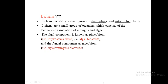Lichens constitute a small group of thallophytic and autotrophic plants. The algal component is known as the phycobiont. In Greek, 'phyco' means seaweed, i.e., algal, and 'bios' means live. The fungal component is called the mycobiont; in Greek, 'myc' means fungus.